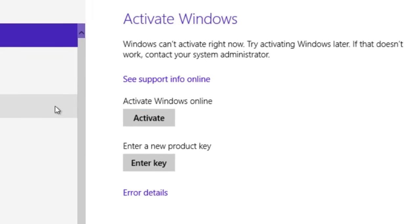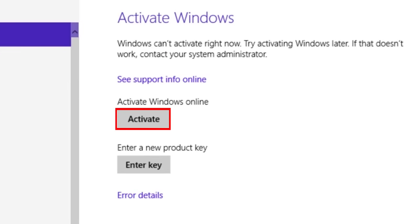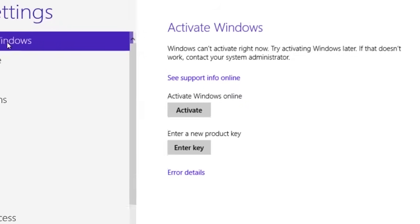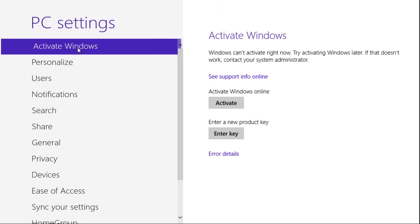You'll see an Activate Windows option here if Windows isn't yet activated. If an error is preventing Windows from activating, you can see the details in Error Details. If you can't activate Windows online, you can try calling Microsoft to activate it by phone. They'll provide you with a code you can enter on your PC to reactivate Windows.